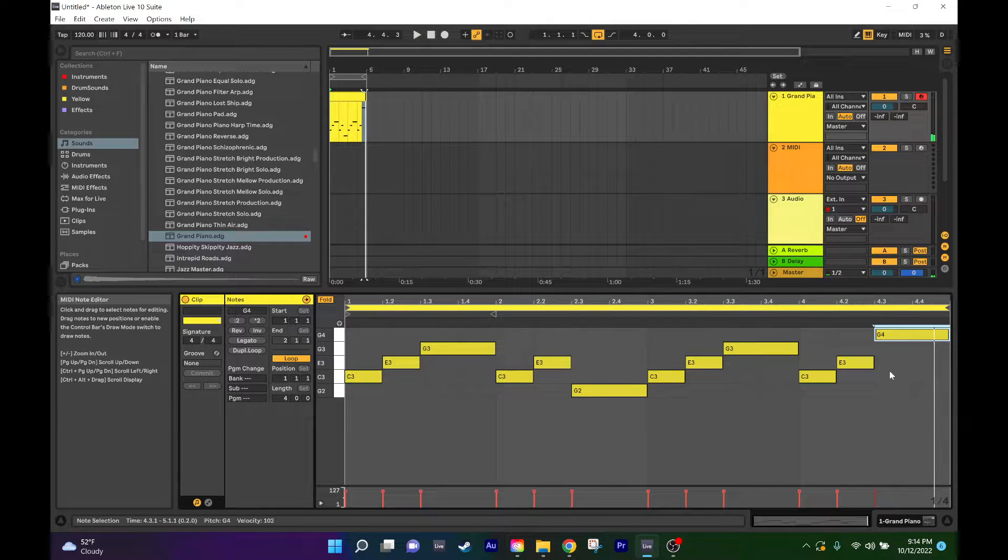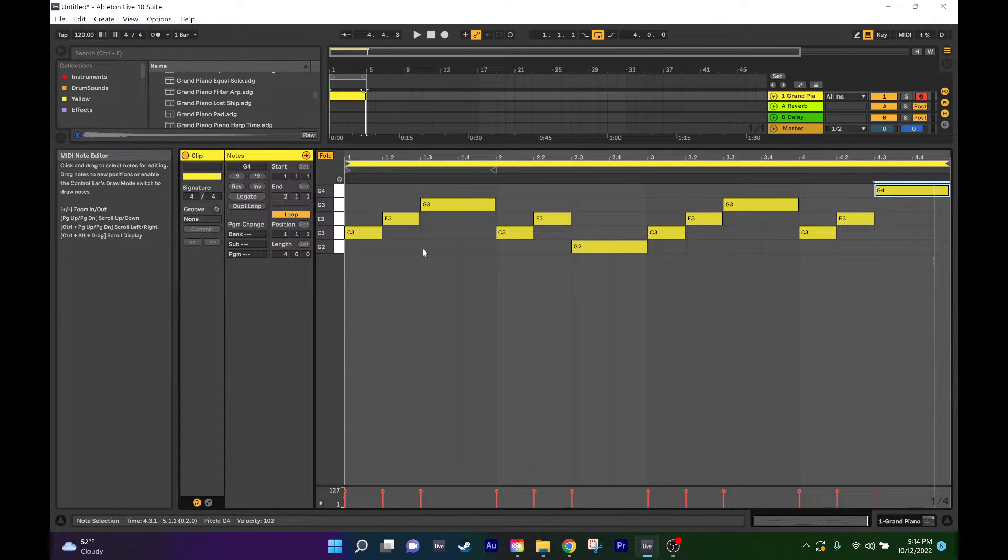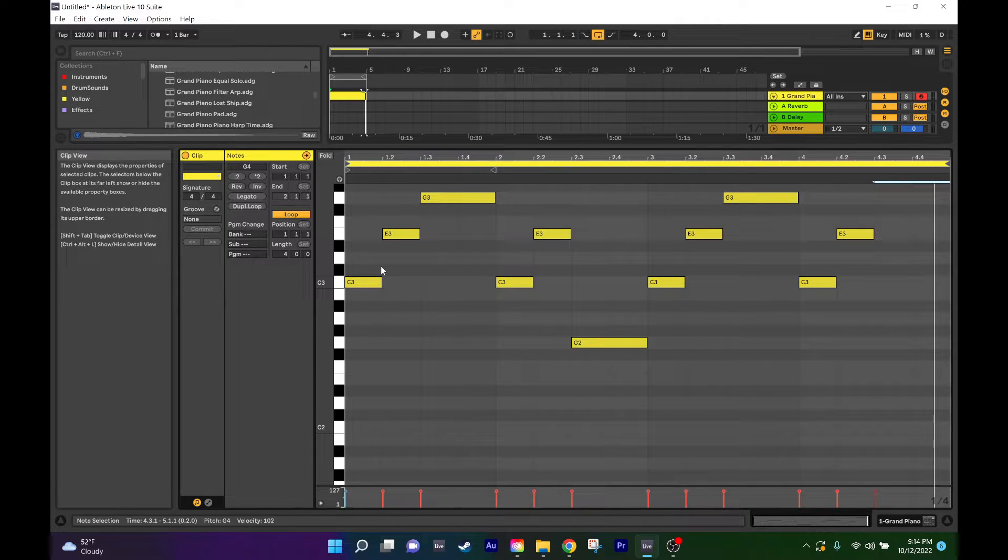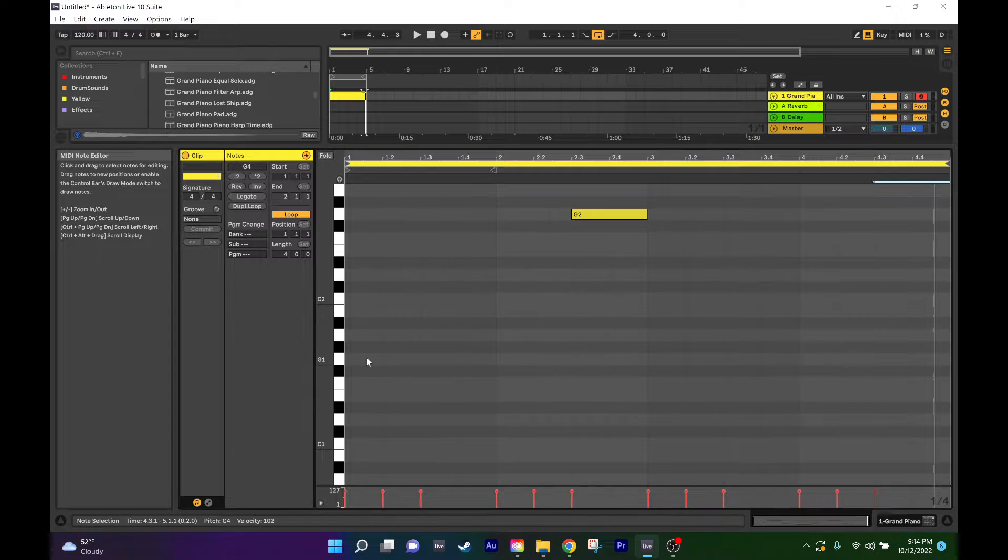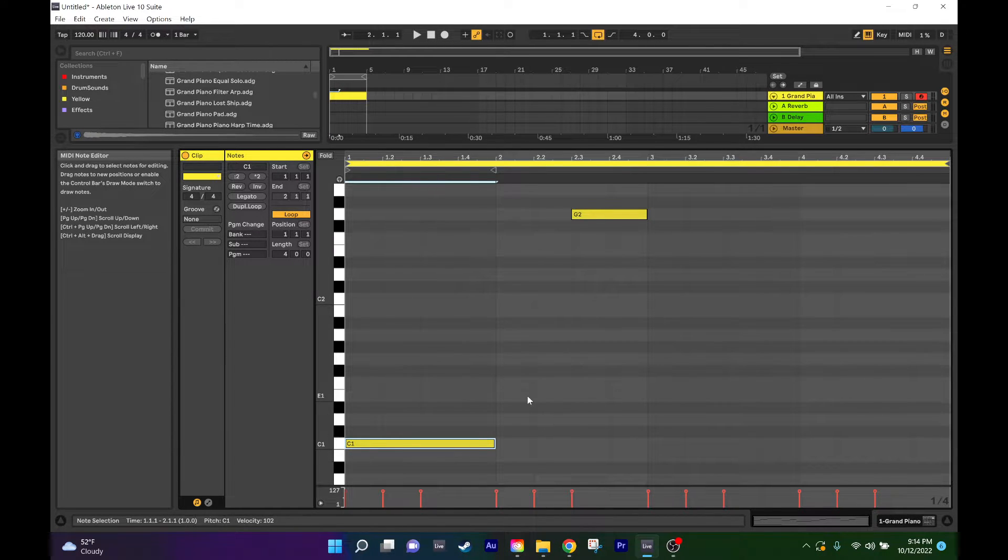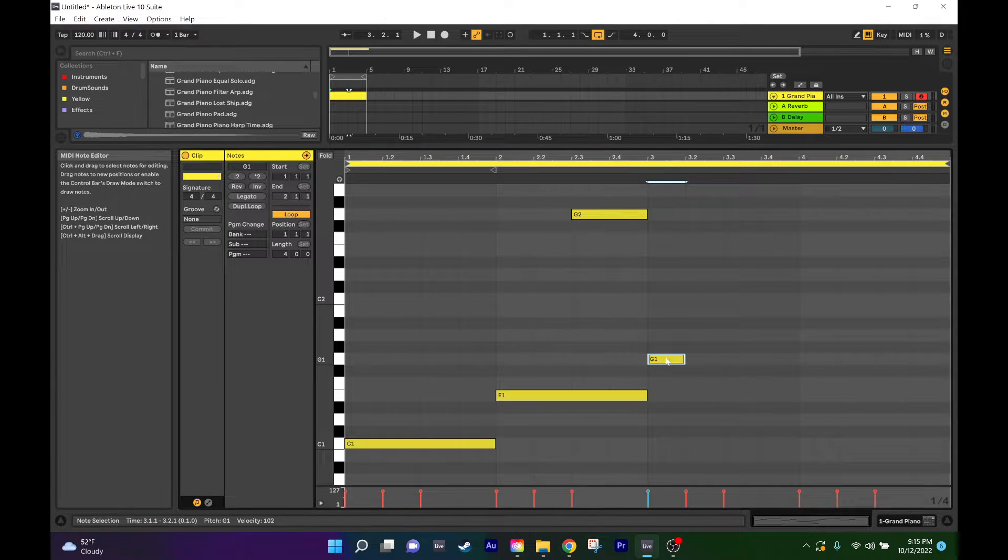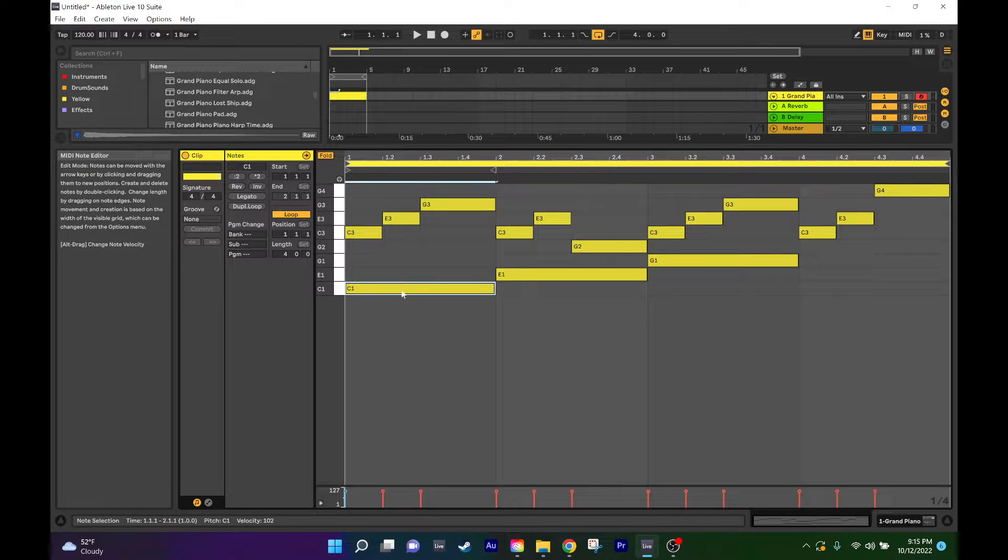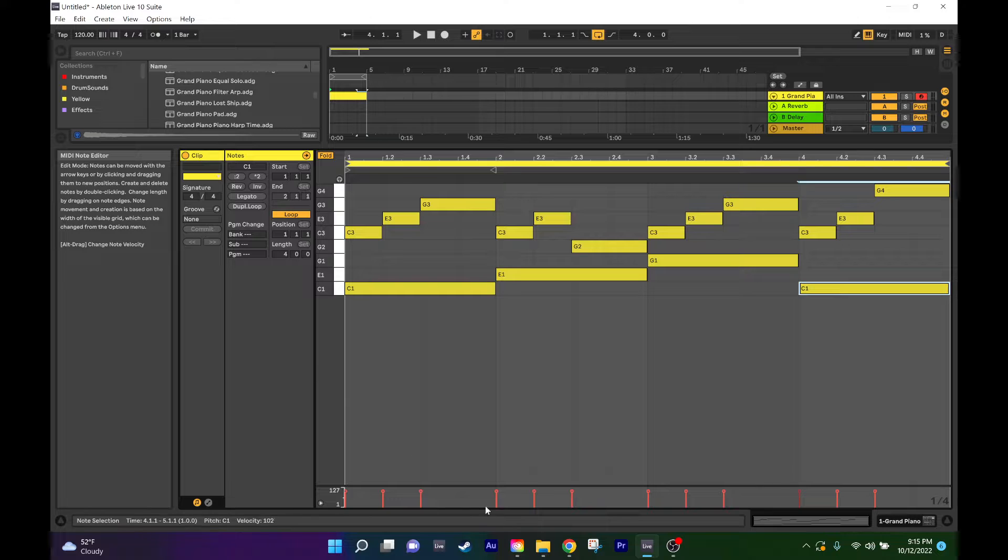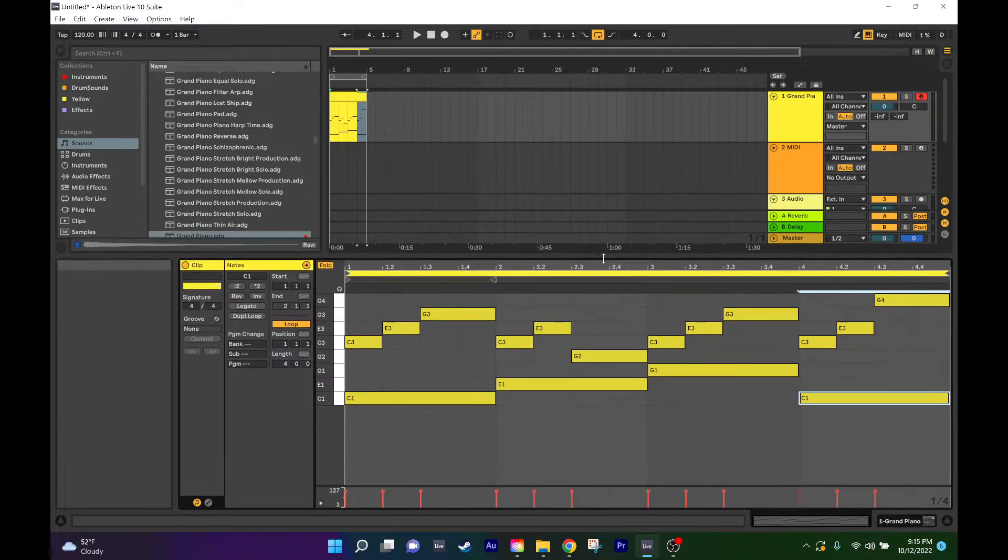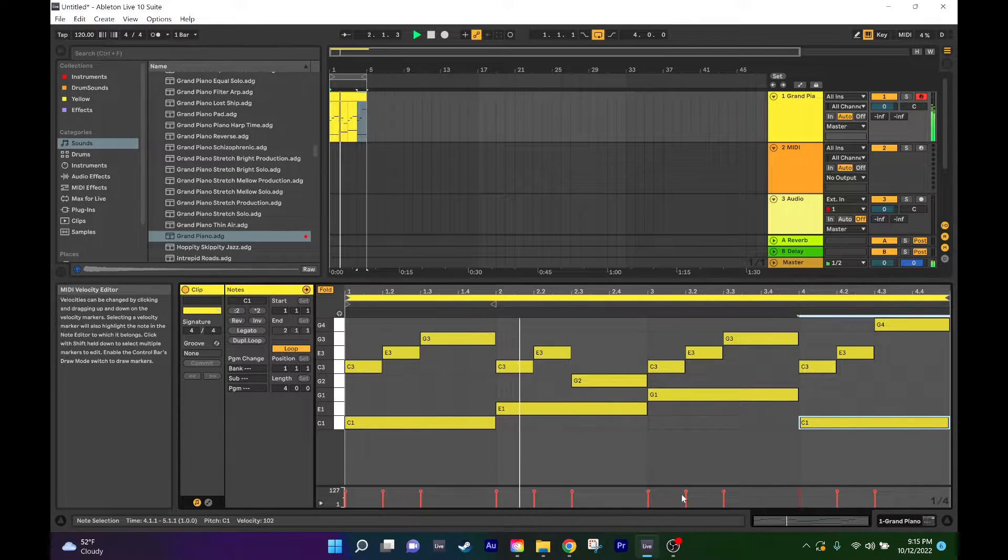At that point I'll have satisfied the higher end frequencies, so now I'm going to add some low end. Going down here we'll add another C chord, C major chord, but to the lower end. We'll keep it in the C major chord so that everything is in harmony together, so all the keys are matching up and it doesn't sound like a bunch of noise. It sounds like they actually go together.